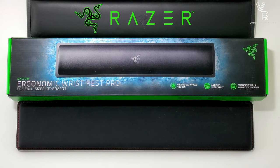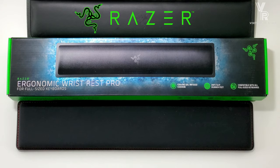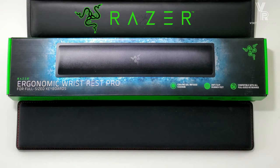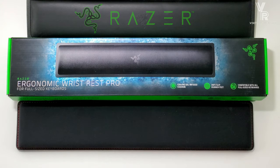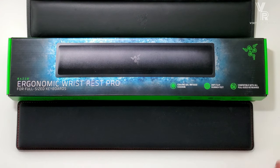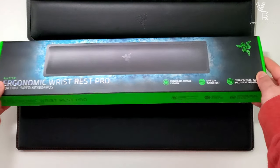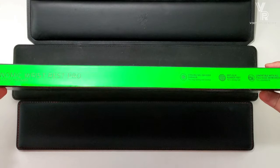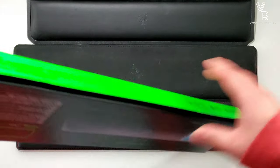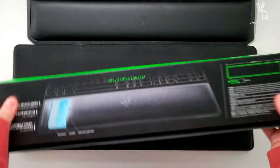So this is on the Black Widow Elite. As you can see up top is the standard stock wrist rest that comes with the keyboard. On the bottom is the HyperX Cooling Gel Wrist Rest, and that's my favorite wrist rest right now.